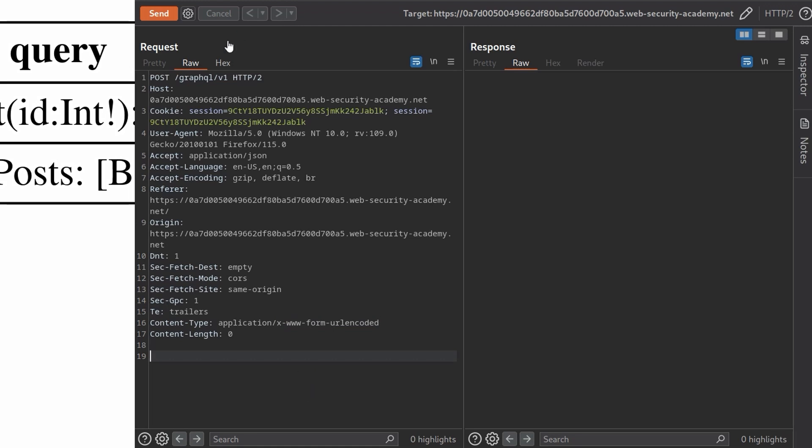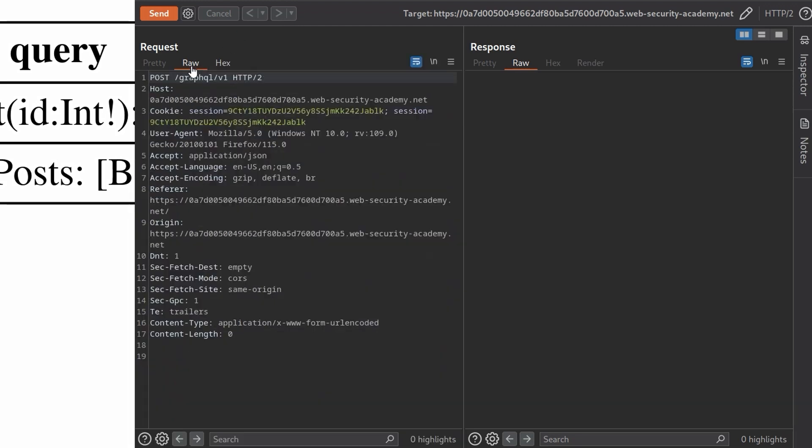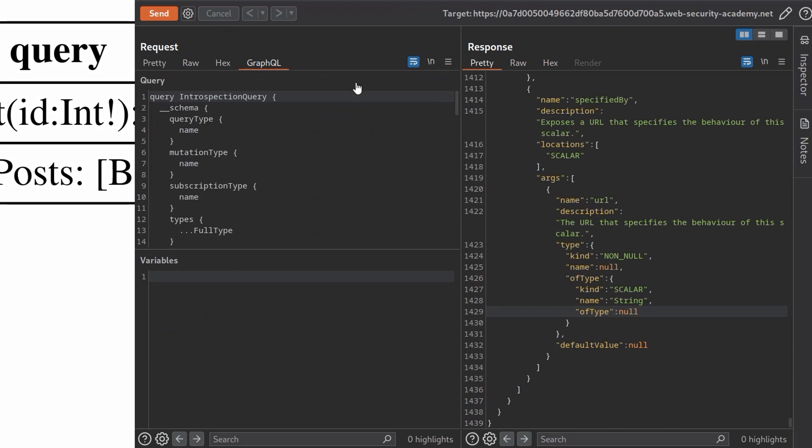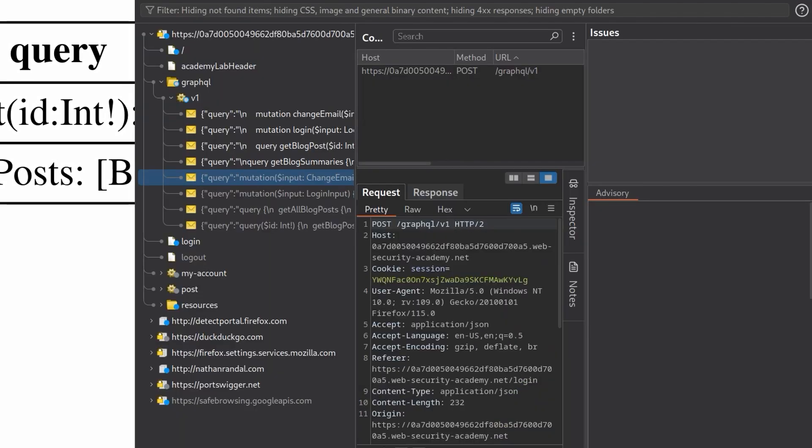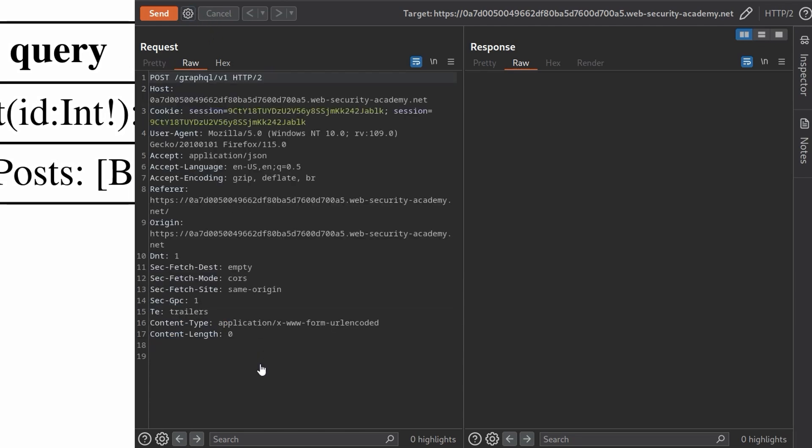The problem is now we need to get our values in here. I've actually lost the GraphQL query. Let me send that to the repeater again and go to GraphQL because we want to basically take a copy of this.